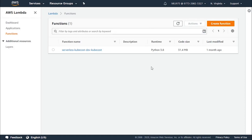The asynchronous invocations made by Lambda may place an event or message for being further processed on one of the following: Amazon SNS, Amazon SQS, and Amazon EventBridge for further processing.